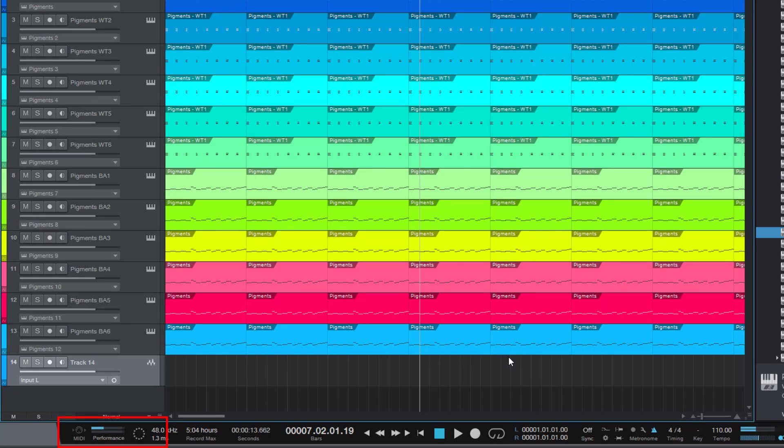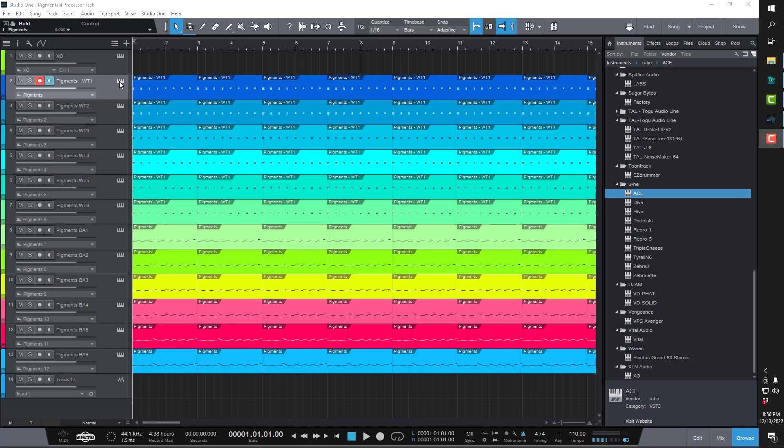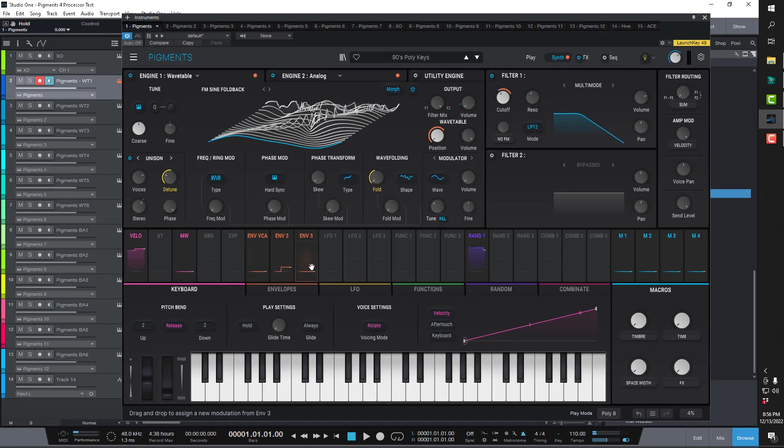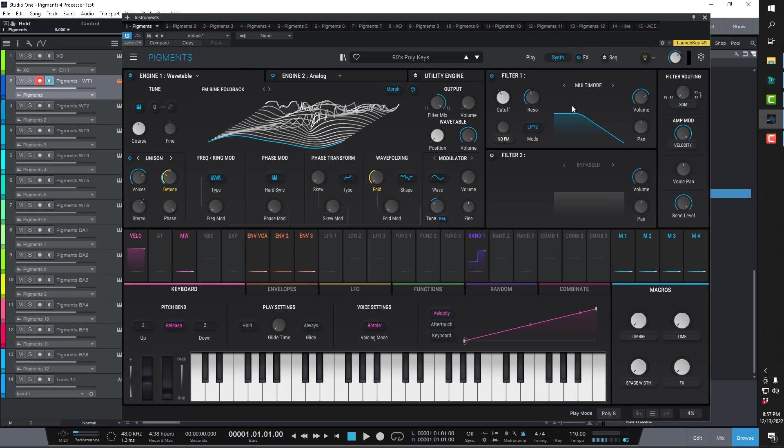All right. So now we're going to test it against Pigments 4 as well as some other synth plugins. Okay. Now we've got Pigments 4 installed. And we are going to test it with the exact same sequence and see how the performance compares.